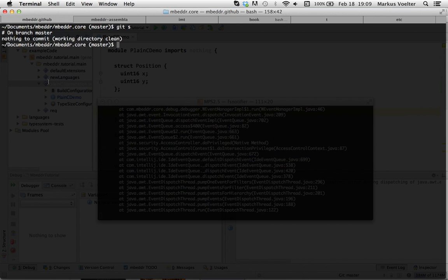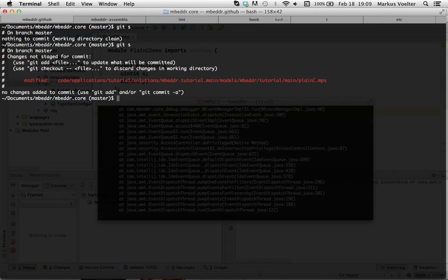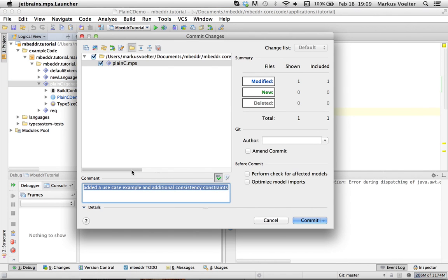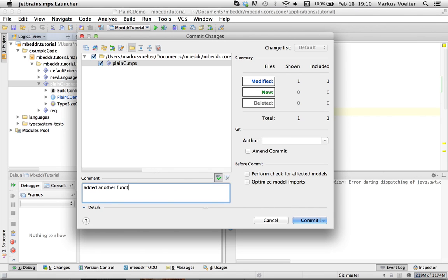So, if we go here and do git status, you'll see that this plain C model has actually been changed. So, again, I can commit from here. I can put some commit message, edit another function to the tutorial, whatever.